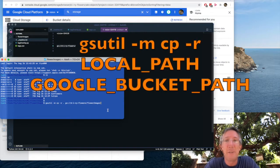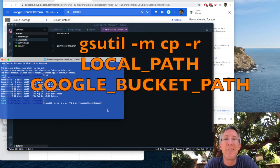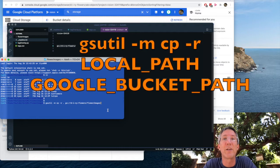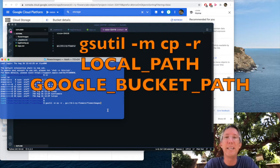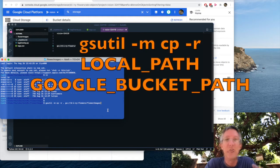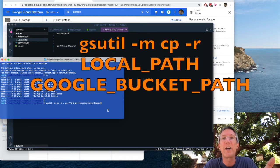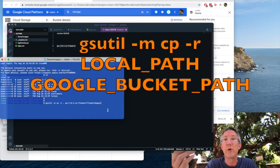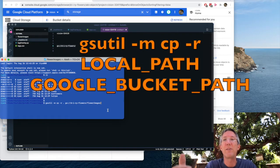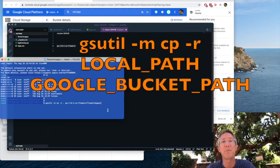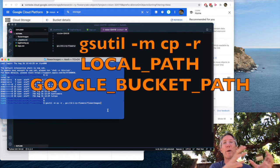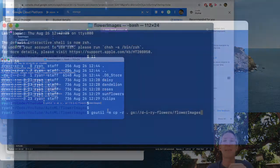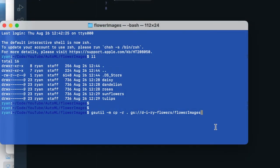So to get all of these into my bucket, the command is gsutil. Then minus m means multi-thread the next part of the command. cp, which means copy. So we're going to multi-thread a copy to make this faster. Minus r means recursively copy, so any number of subfolders. And then I want to copy from the local path to the storage path. So local is dot, just where I am. And then the storage is gs colon slash slash, then the name of the bucket.